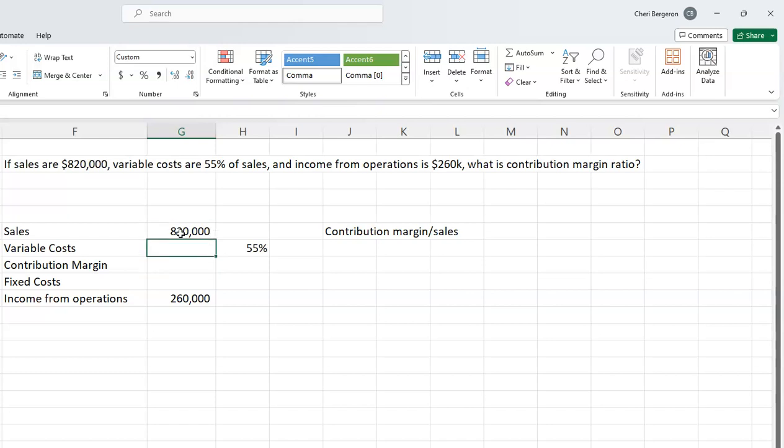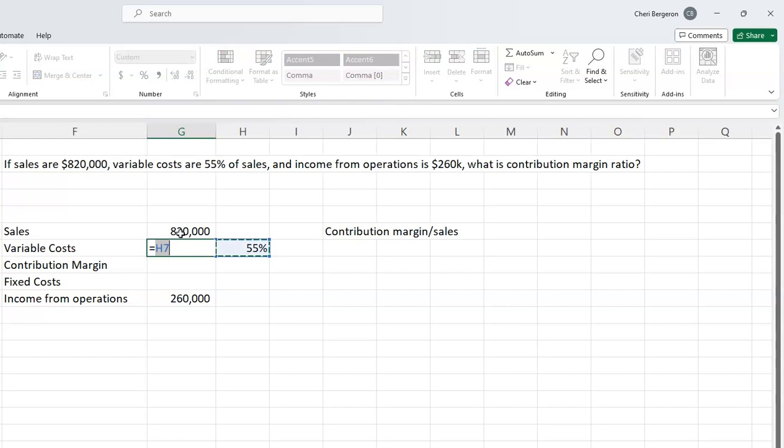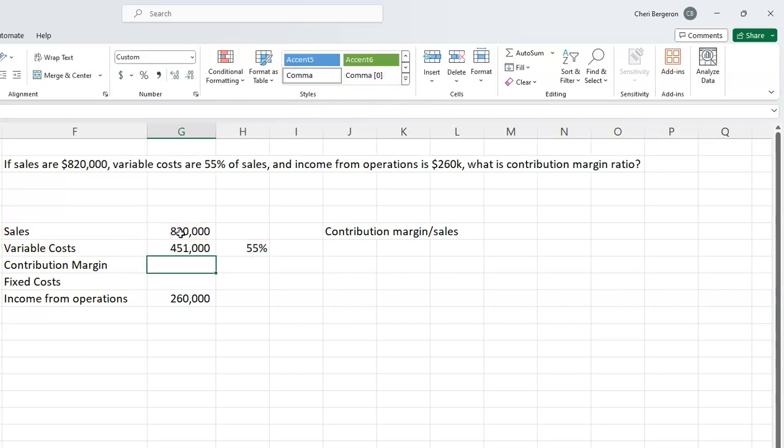I can figure that out knowing that if variable costs are 55% of sales, then all I have to do is calculate 55% times sales. That gives me my variable costs.